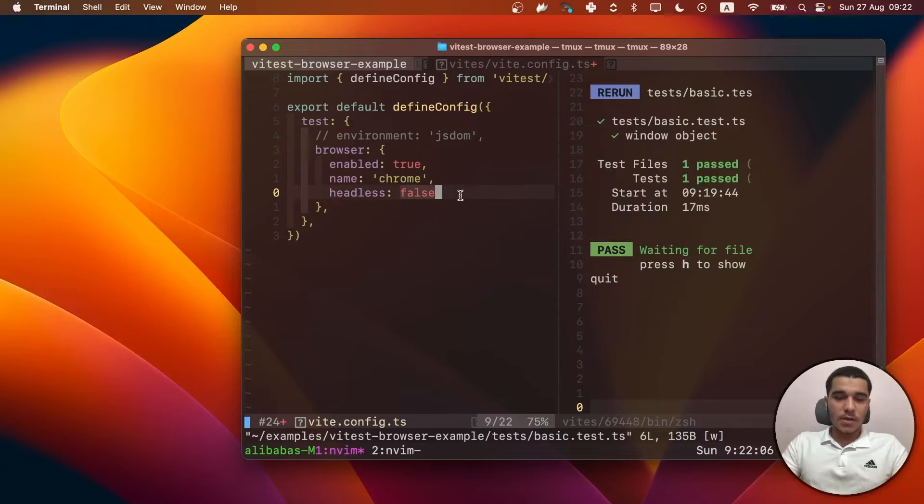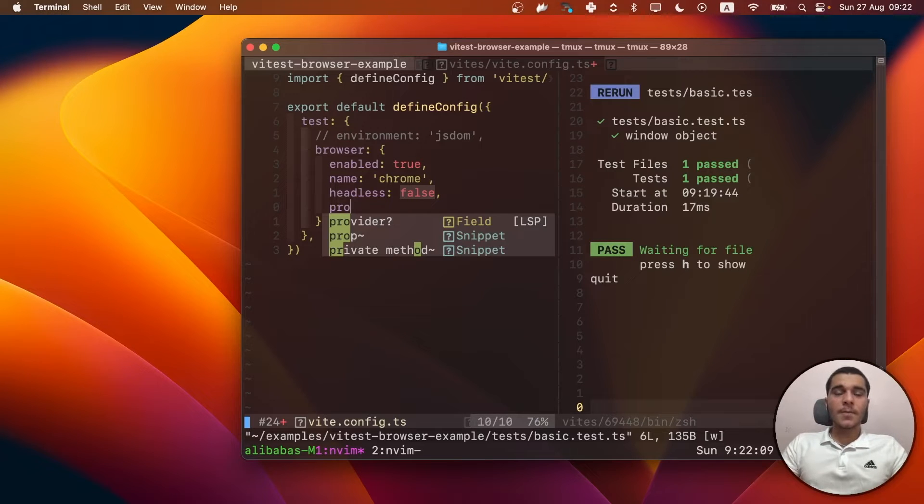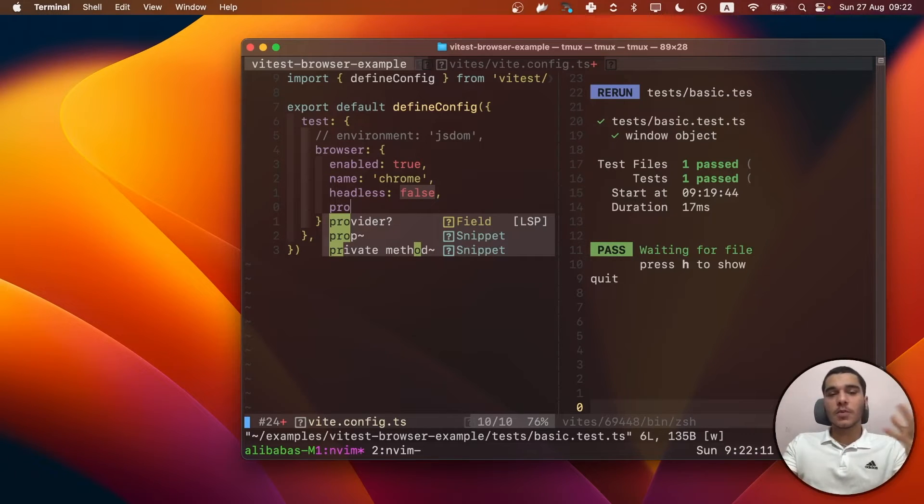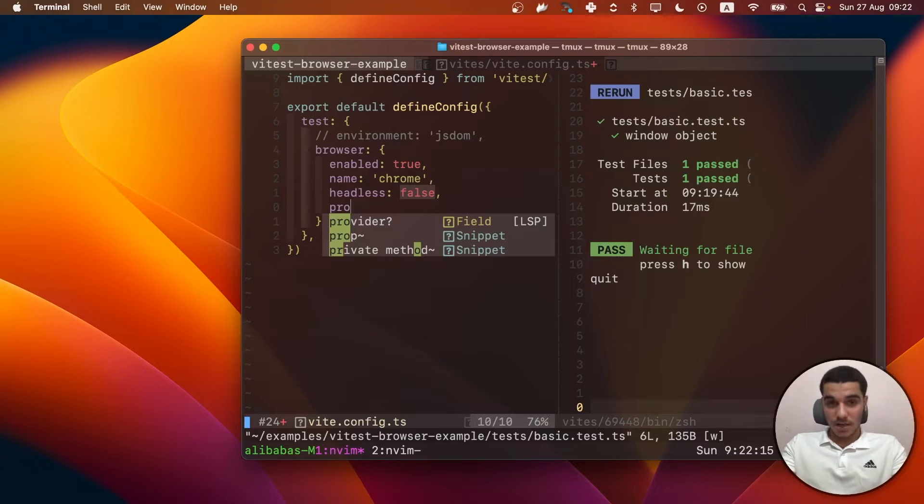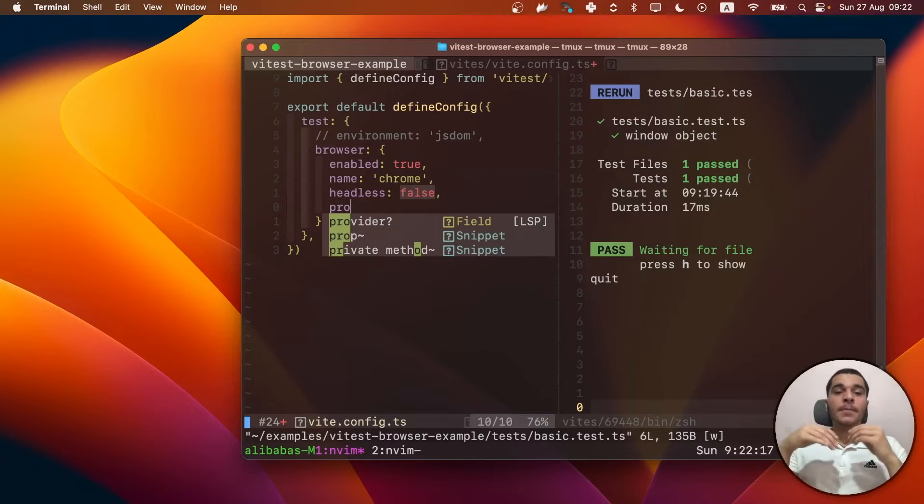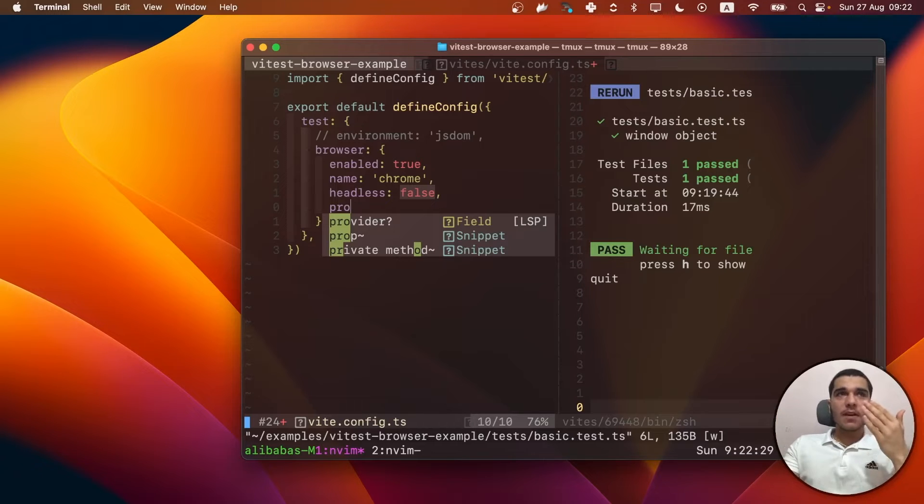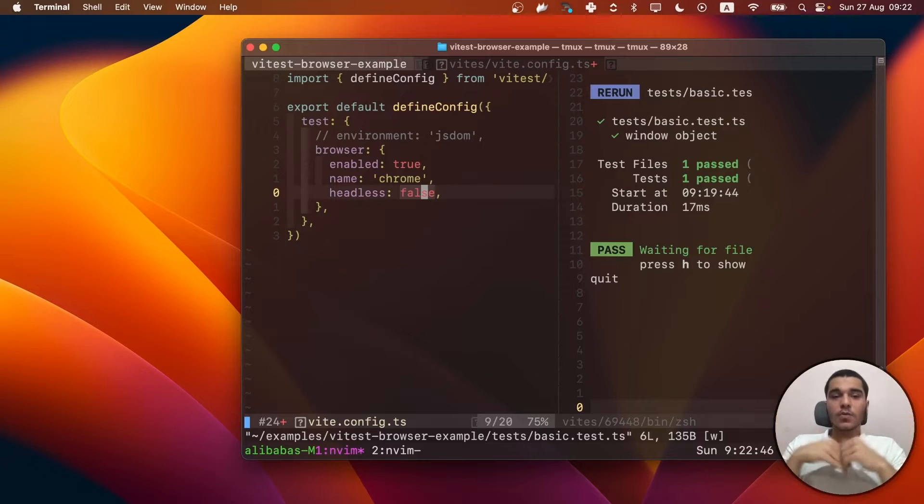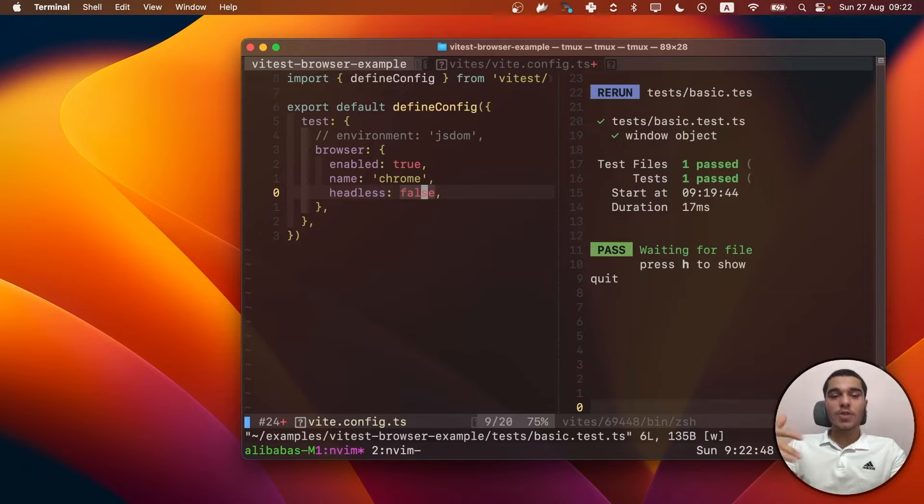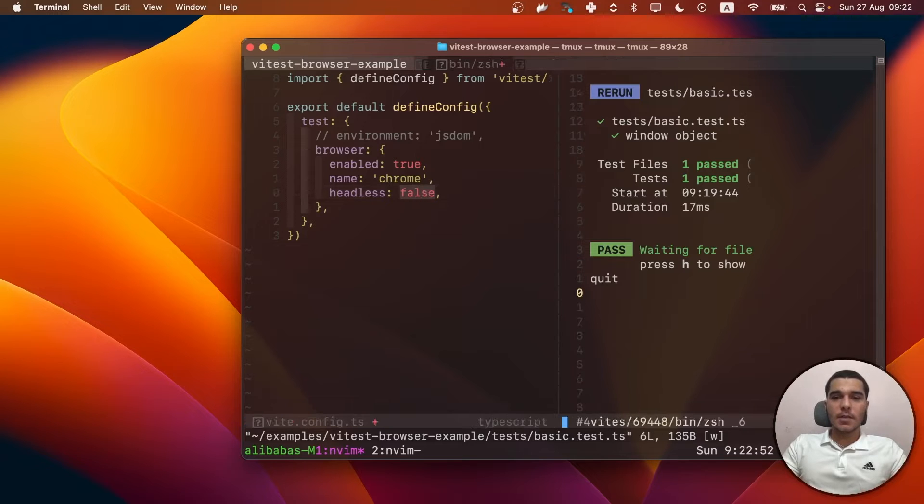And there's also another option called the provider, which you can choose between WebDriver.io, Playwright, or even your custom provider that you can implement. And if you don't specify it, Vitest will specify it as WebDriver.io. We also have the headless option, which I'm going to explain later. But let's test our application.